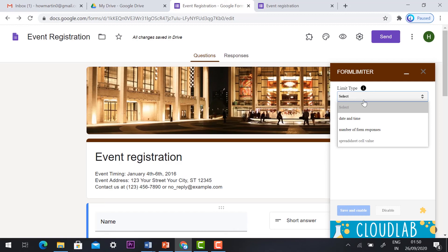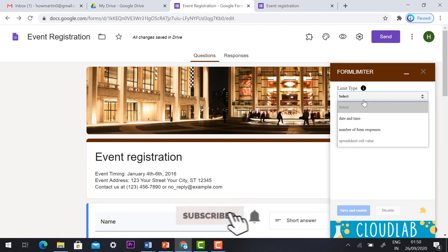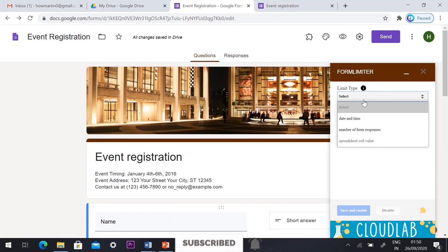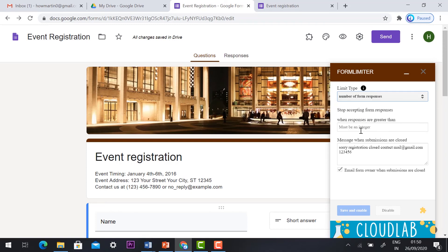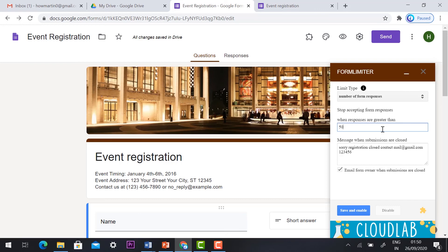Now I can show you the number of form response. For example my event registration till 50 seats is available, so after 50 respond the seat will be closed automatically. Just select number of form response. When a response is greater than 50, I can give after the 51st respond the form doesn't allow to register. Sorry registration is closed contact the mail ID you can give whatever you want and save enable.